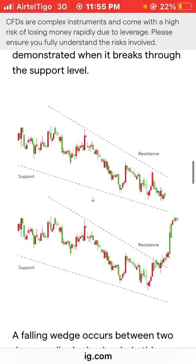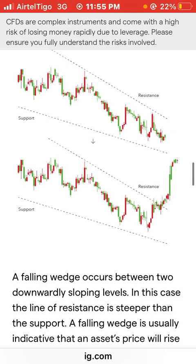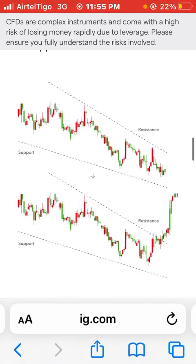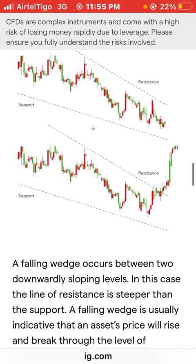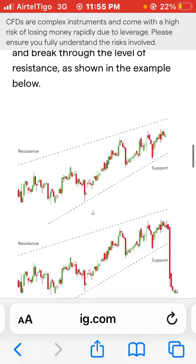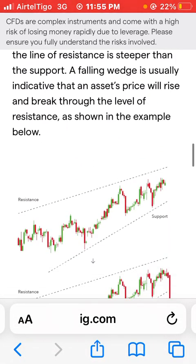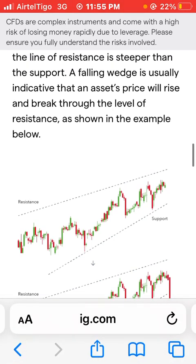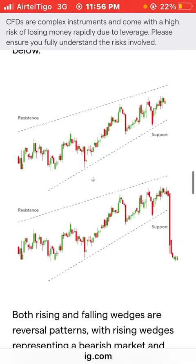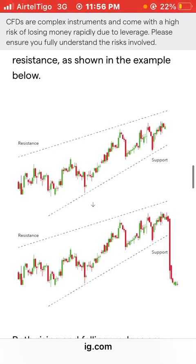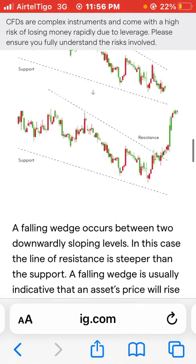Now let's look at the rising wedge. You can see the rising wedge forming — the resistance line at the top and the support at the bottom. With the rising wedge, the support and resistance lines are no longer sloping downward; they are on an ascending flow, going up. Both the resistance and the support lines are ascending upward, and you can see the price of the asset forming within them.